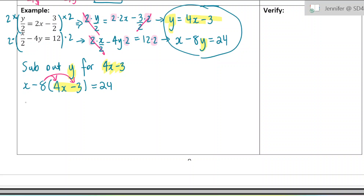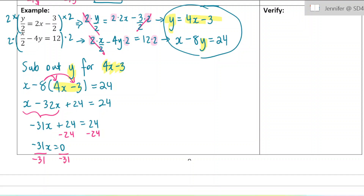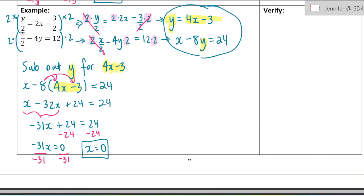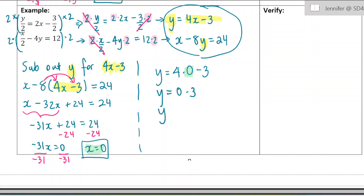Expanding gives x minus 32x plus 24 equals 24. Collecting like terms: negative 31x plus 24 equals 24. Subtracting 24 from both sides, then dividing by negative 31, I find that x equals 0 — because 0 divided by anything is 0. Now I substitute that answer. Using the first equation, y equals 4x minus 3, I replace x with 0. So y equals 0 minus 3, or y equals negative 3.